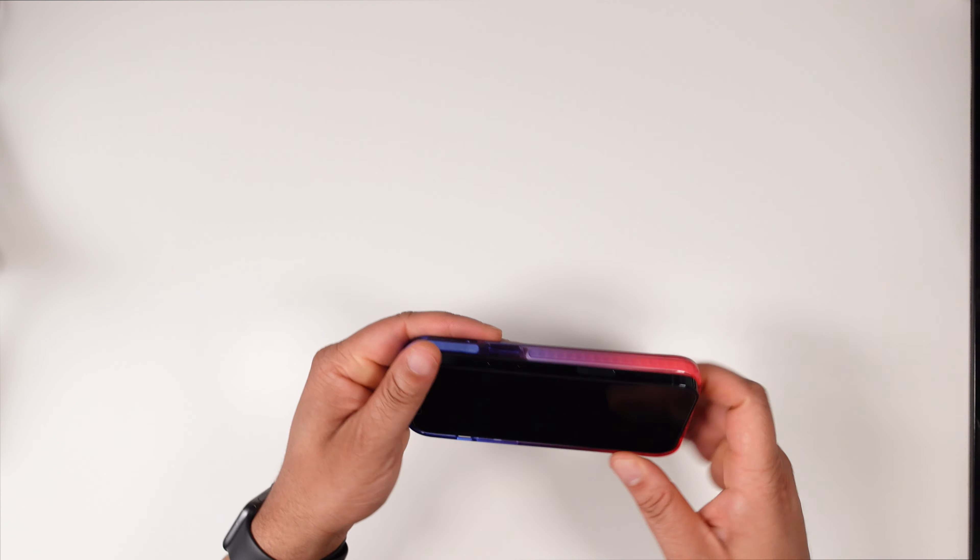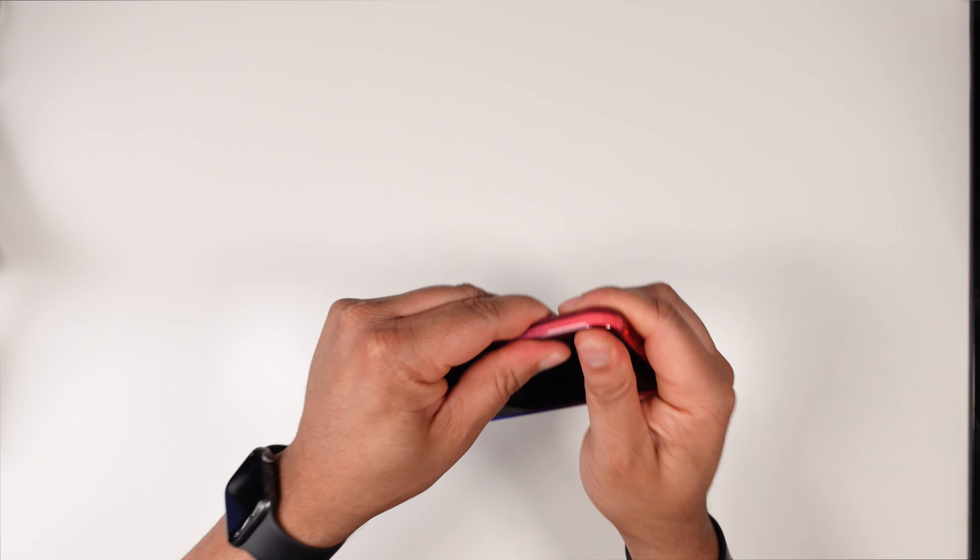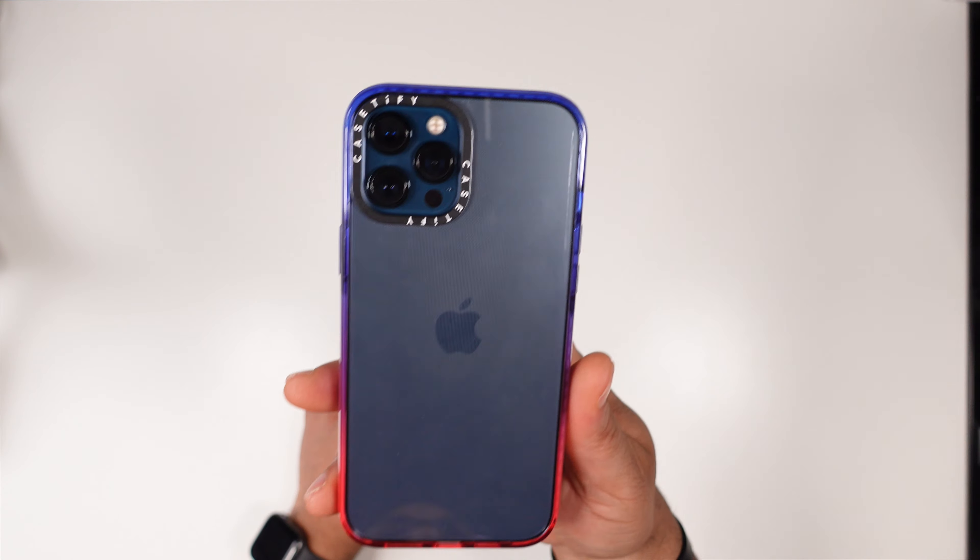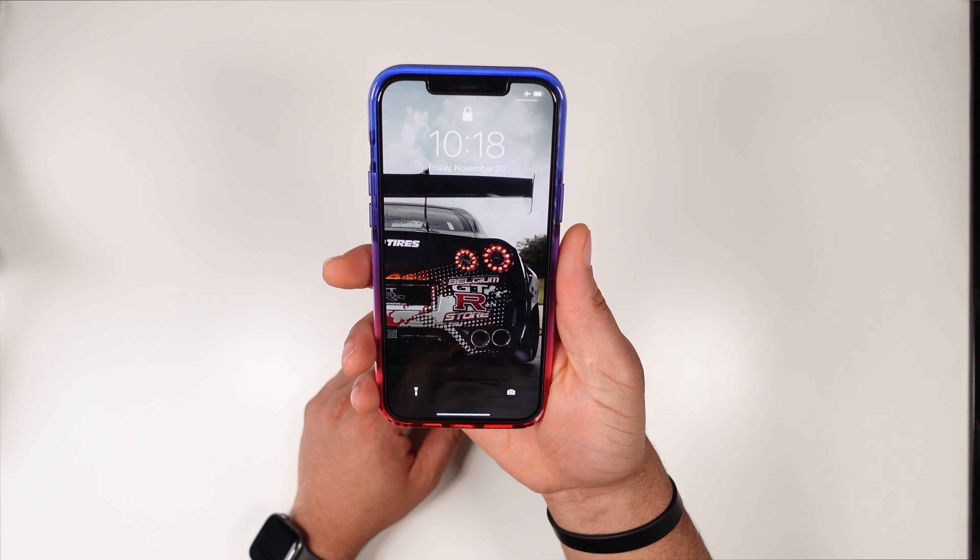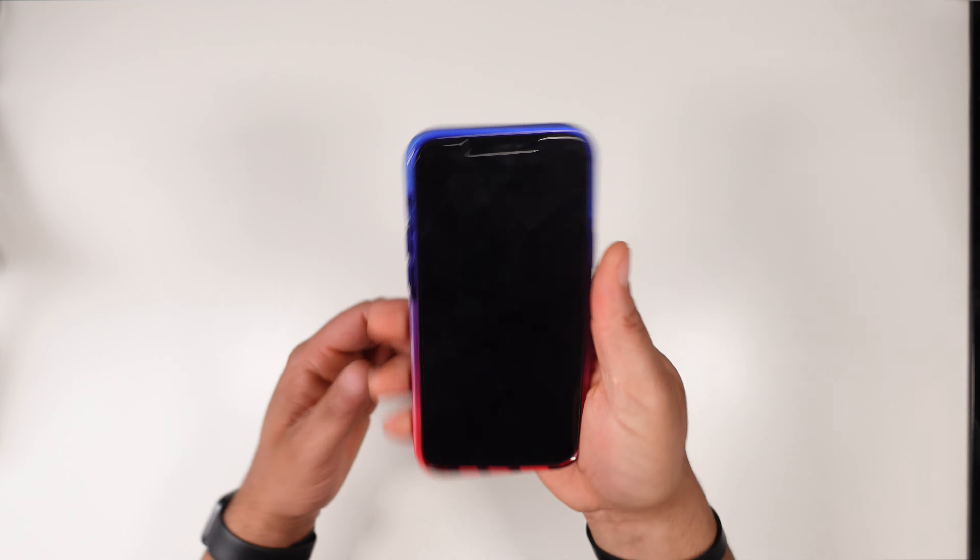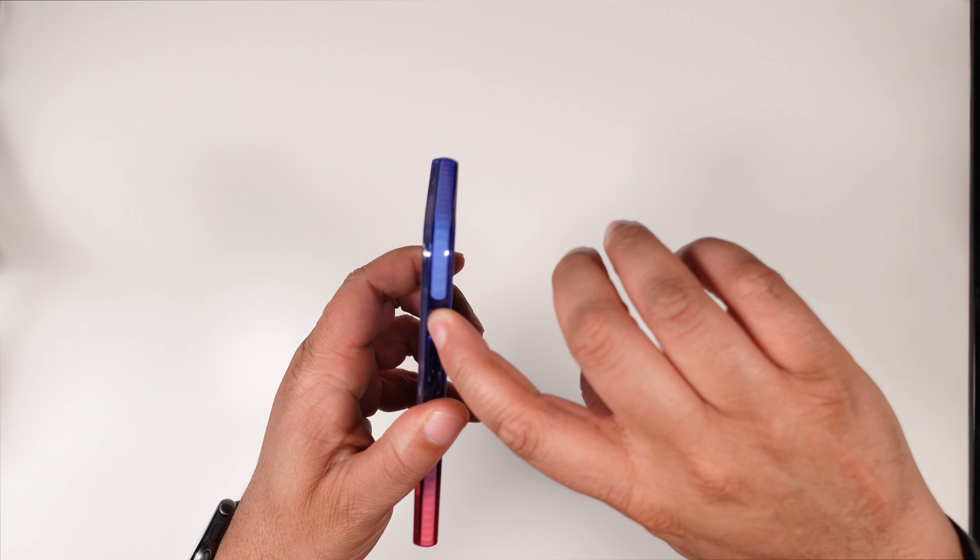Let's go ahead and pop it in. It's a very snug fit. Let's go ahead and pop the 12 Pro Max right here into the Caseify Impact Case and take a look at it.